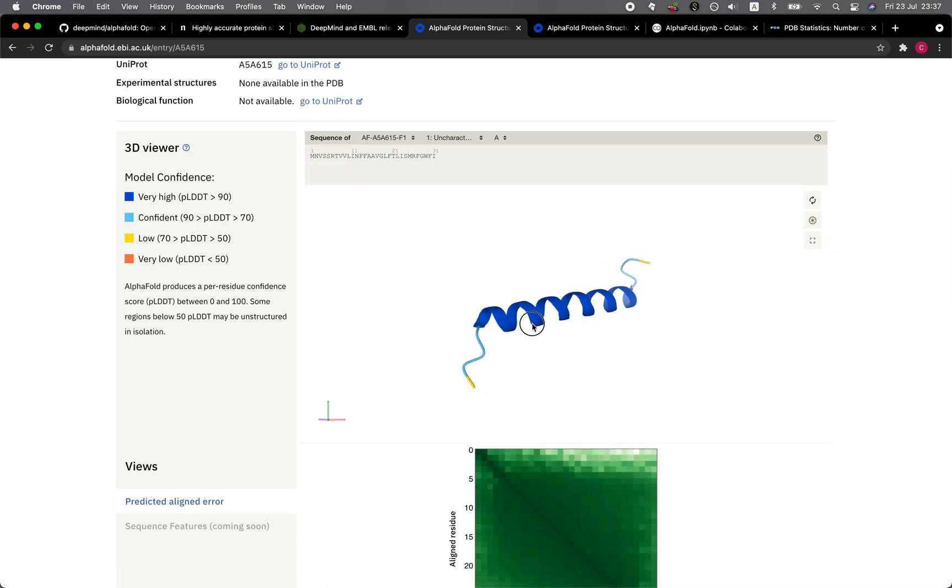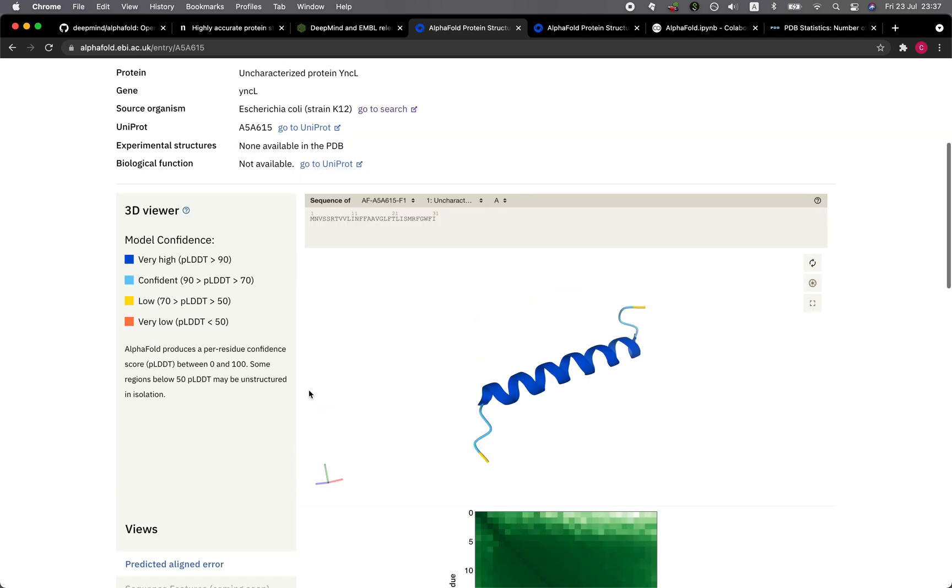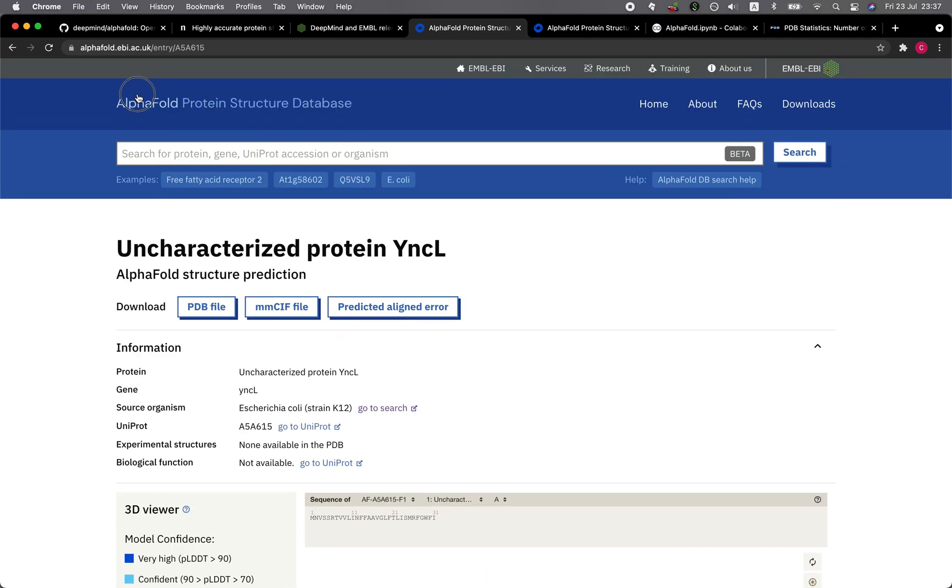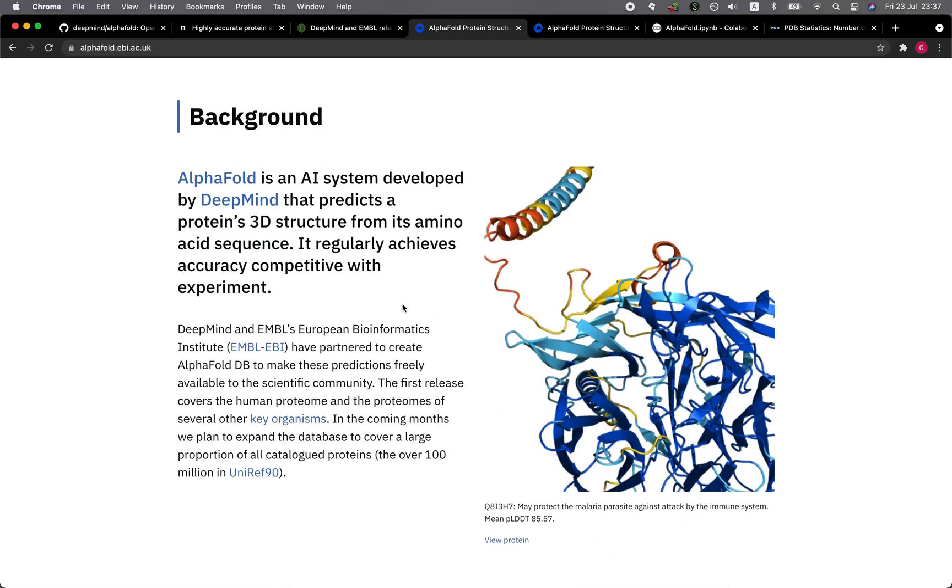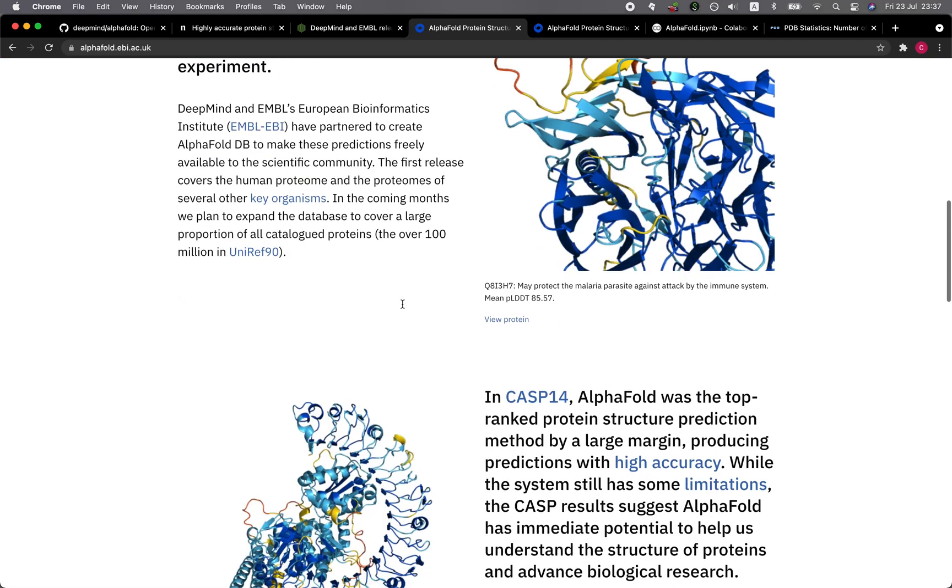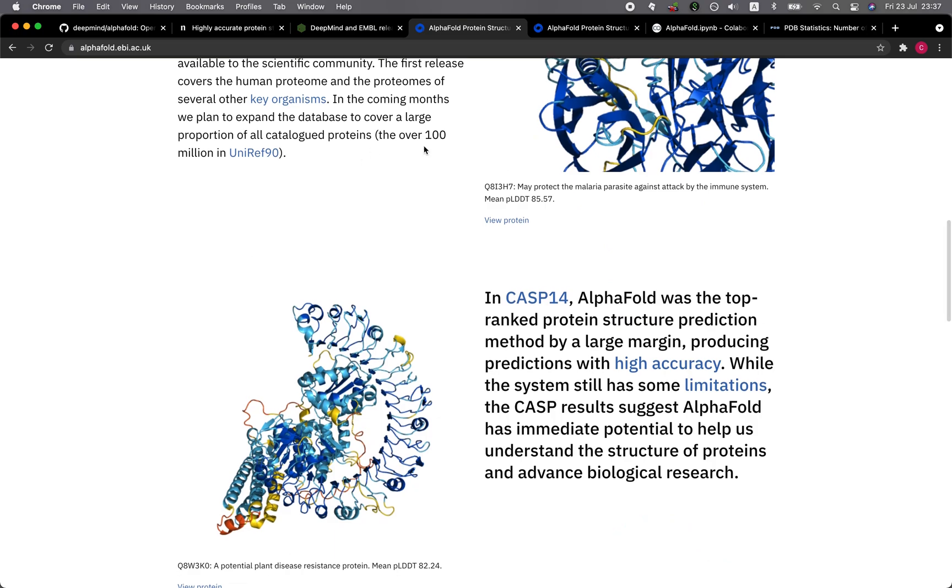Let's click on one of them. So this is the alpha helix, or it's a short segment, so a small peptide. Let's have a look at some of the information provided here on the front page.